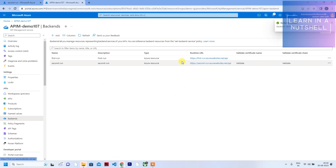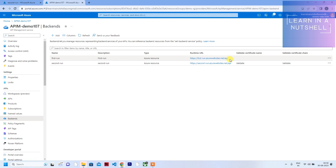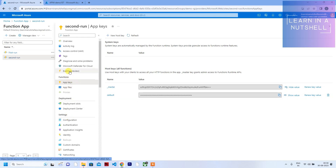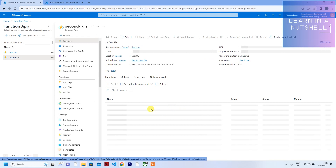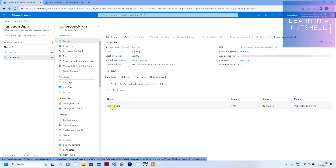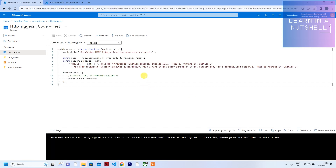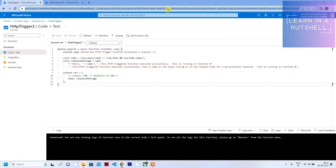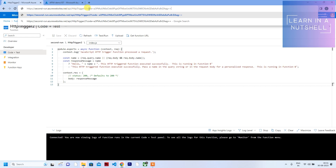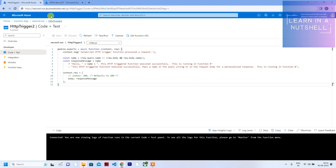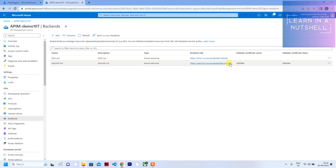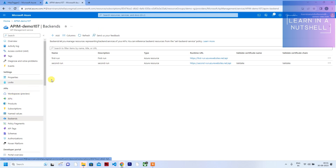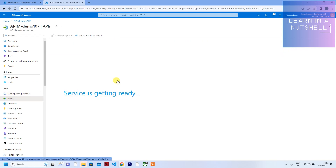The '/api' path is required — even if you look at the function app's URL it contains '/api' before the function name, such as 'HTTP trigger 2.' Now we need to assign this backend ID to the new operation. Click on HTTP trigger 2 and go to Edit in the inbound policy.